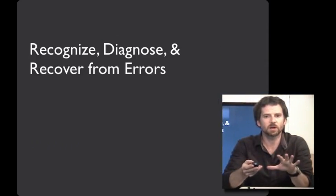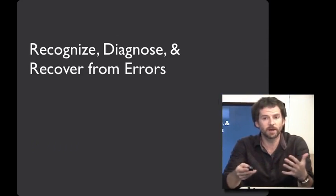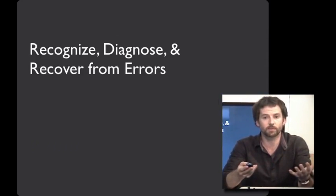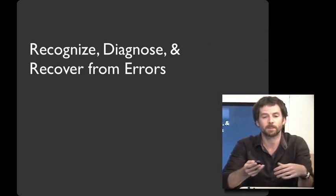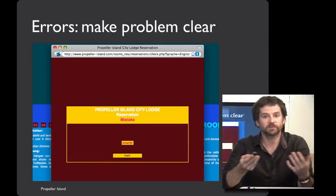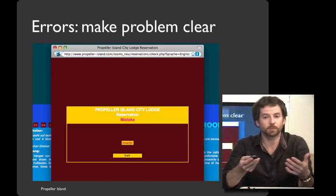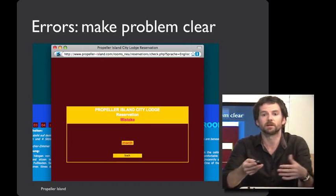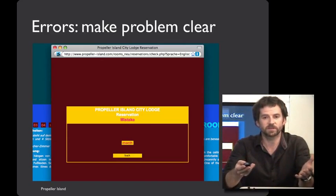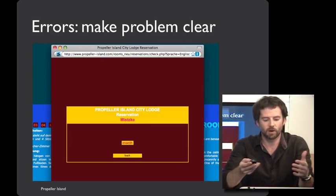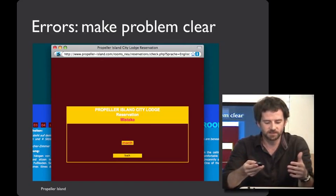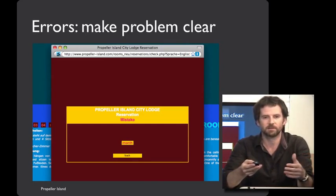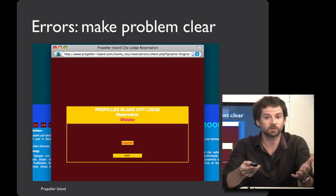Next, let's talk about helping users recognize, diagnose, and recover from errors. One of the first steps of doing this is making the problem clear. Here's a hotel reservation site where all it says is mistake, month, back. It's hard to know what to do.